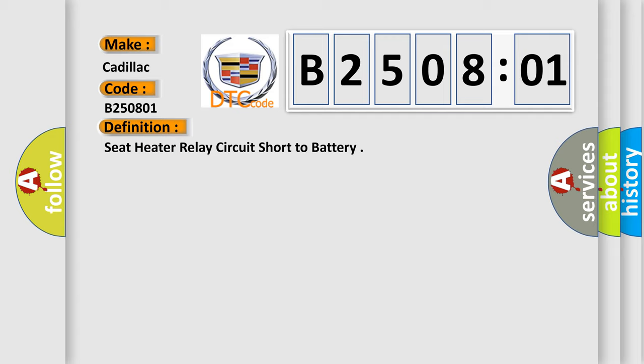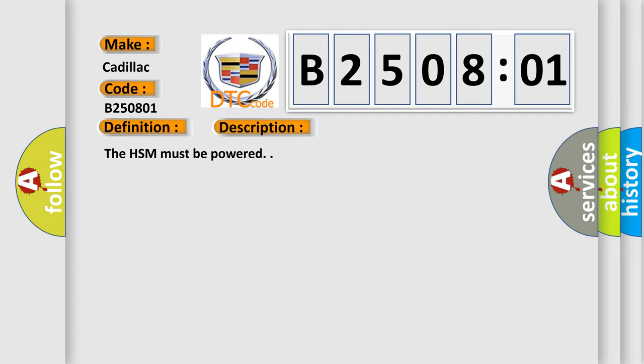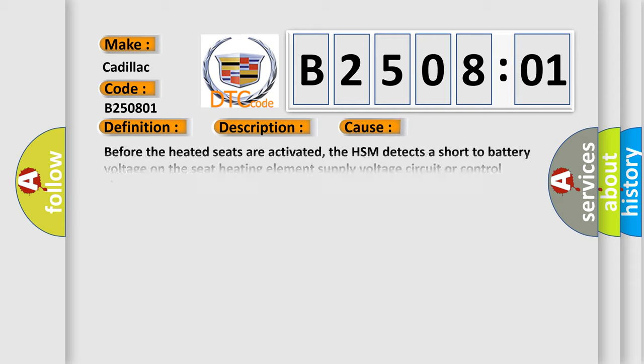And now this is a short description of this DTC code. The HSM must be powered. This diagnostic error occurs most often in these cases.